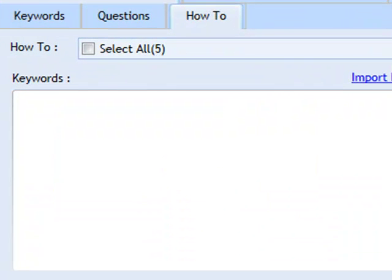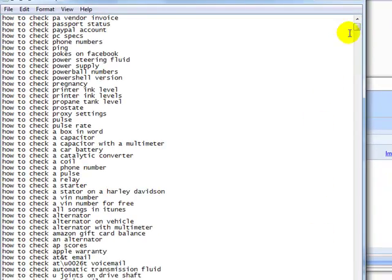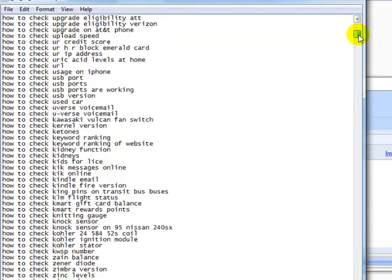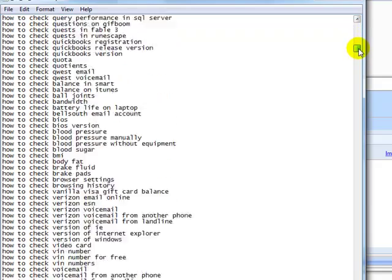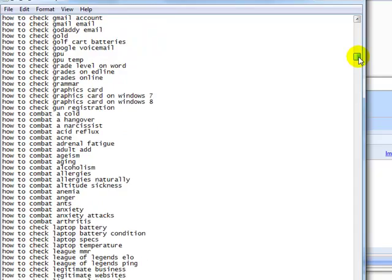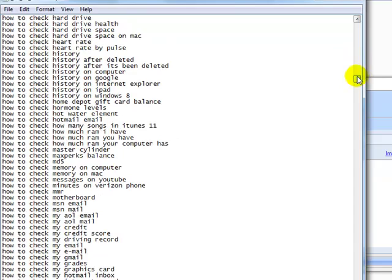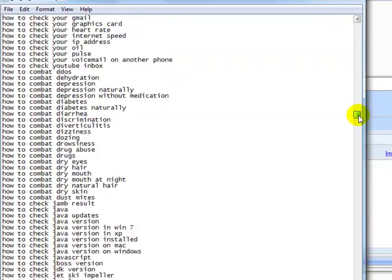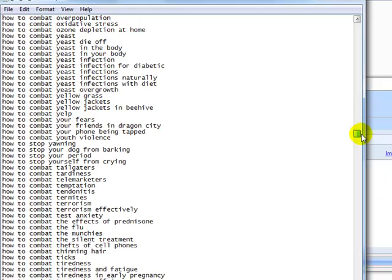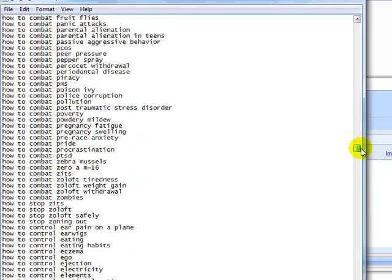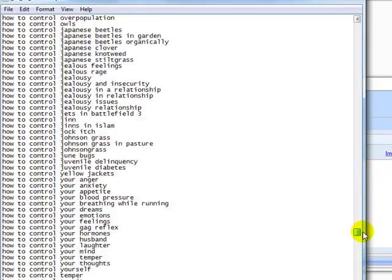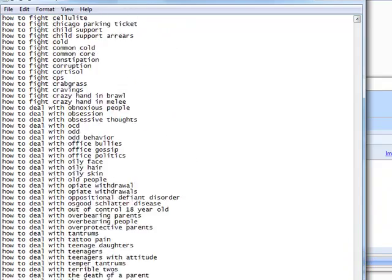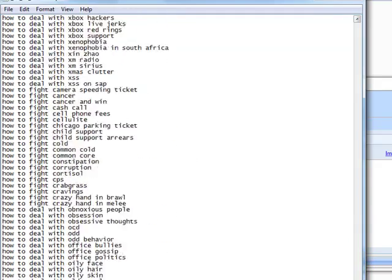OK, so we've now got a variety of how-to subjects and how-to topics in a variety of niches. We've got things like how to check pregnancy, how to check proxy settings, how to check phone number, how to check Apple warranty, how to check Amazon gift card balance, how to check credit score, how to check usage on iPhone. And then moving on to the how-to-combat, we've got how to combat a cold, how to combat a hangover, how to combat acid reflux, how to combat acne, how to combat anxiety. And then we've got how to check as well. We've got things like how to check laptop battery, how to check license status, how to check lottery number, how to check RAM on Windows 7.